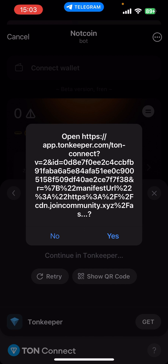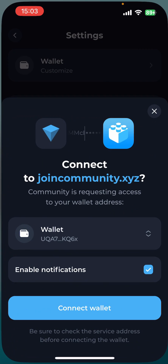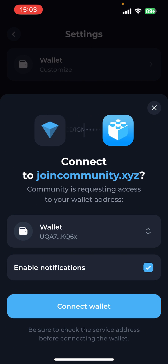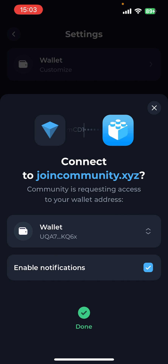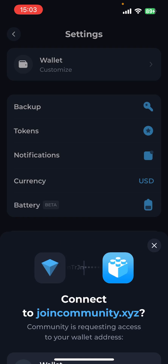It's going to direct you to a web link, so just click yes. And then it's going to automatically know that you've got the Ton Keeper app on your phone or the Ton Keeper wallet. It's going to say are you happy to connect with the community — the community is requesting access to your wallet. So just do connect wallet.